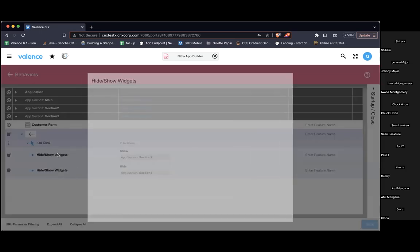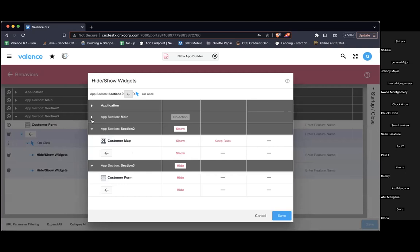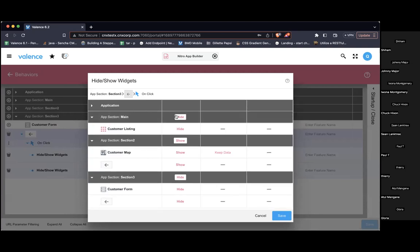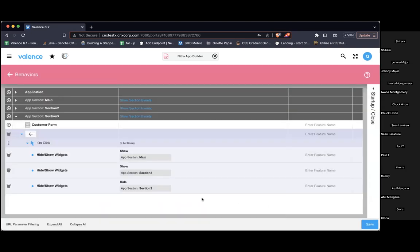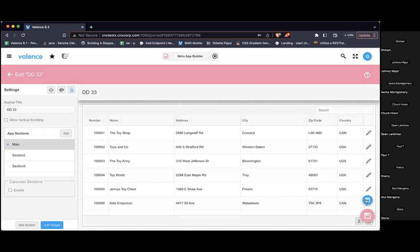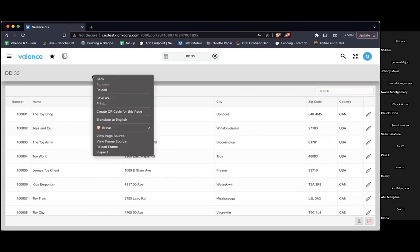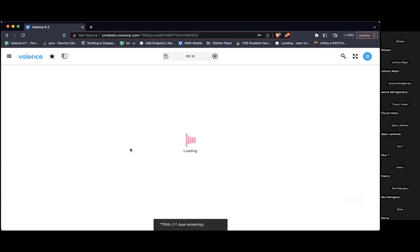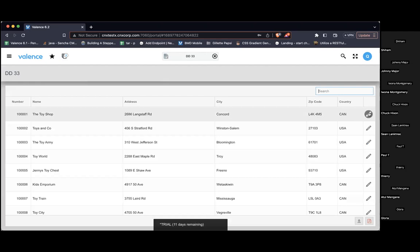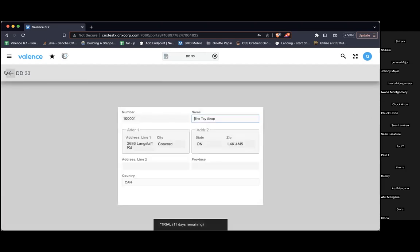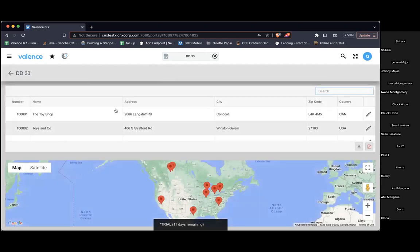I'm going to go into my hide/show and also show the main section, because in some cases I need to do that. For those of you familiar with app builder, you'd know right away this is going to be a problem. Let me run it and show — now we're seeing both sections at once. That's not what we want.